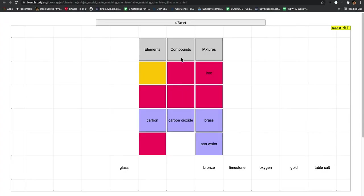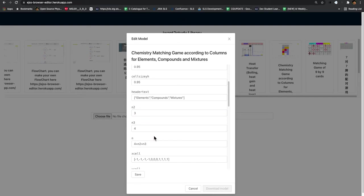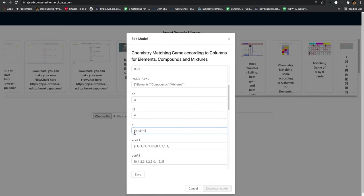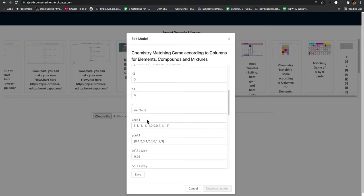You change this if you want to edit the headers, which is elements, compound, and mixture, which are these three words here. Then these are the correct answers for the second column, third column.